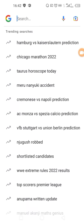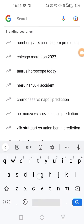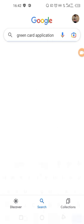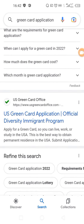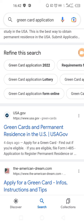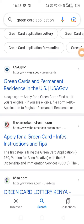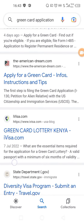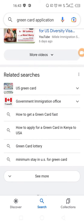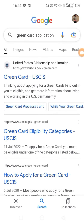If you search for 'green card application', there are so many website options that come up claiming to be the official sites where you're supposed to apply from. But most of them are .com, .net, and others.